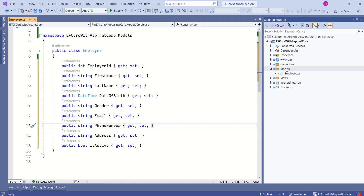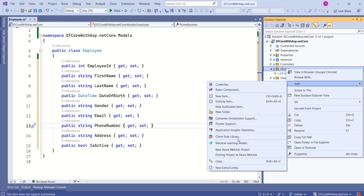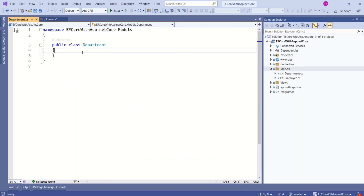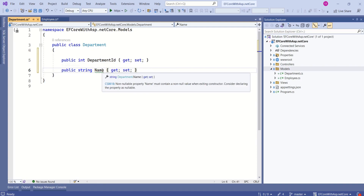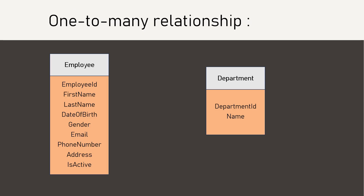Let's add one more model: Department. Right-click, Add, select Class, name it Department. I will add Department ID and Department Name. Now we have two entities in our application — Employee and Department — and they have a one-to-many relationship between them. Let's see how to set up this relationship.